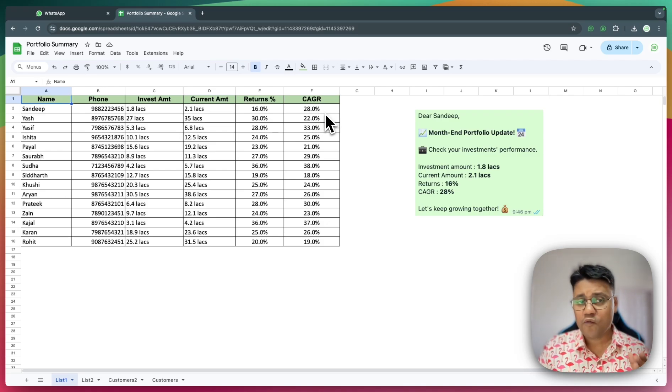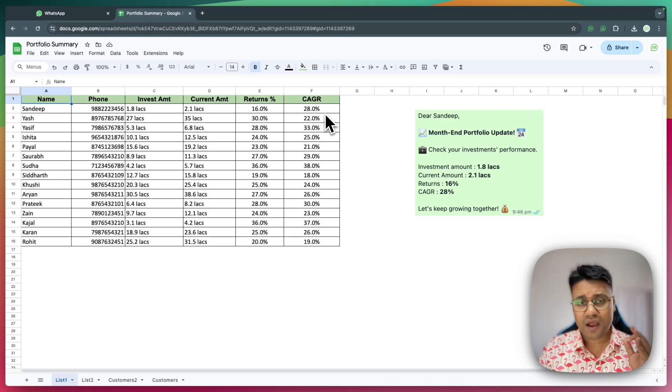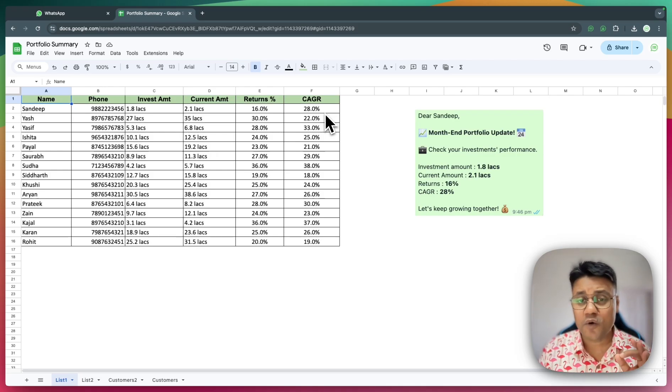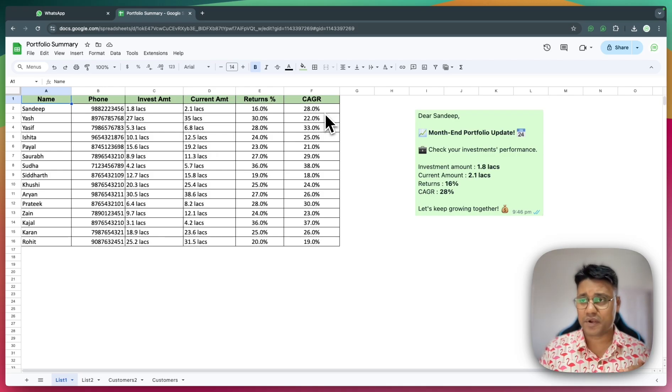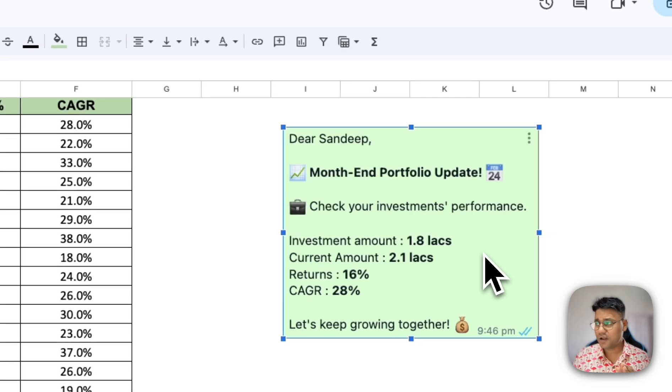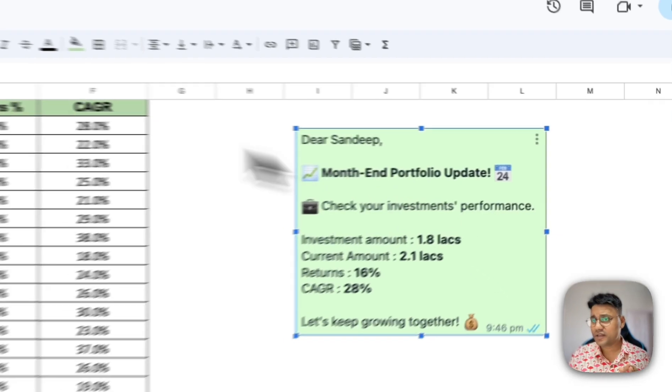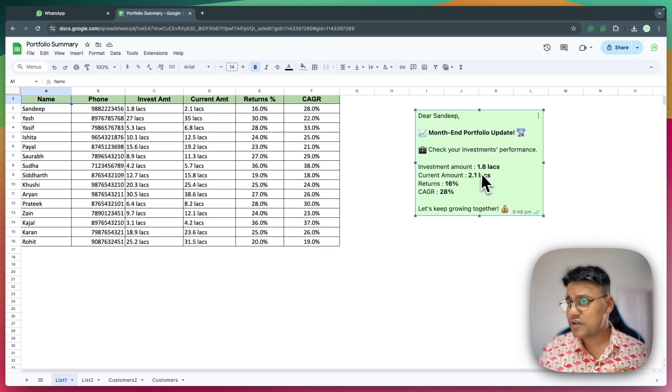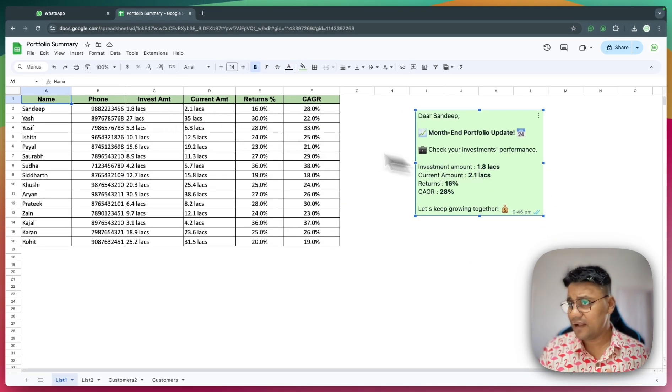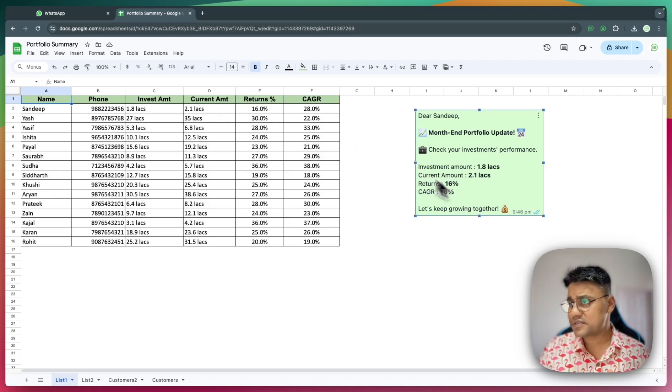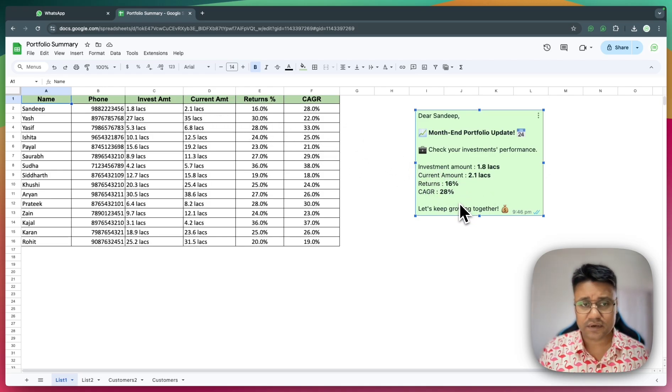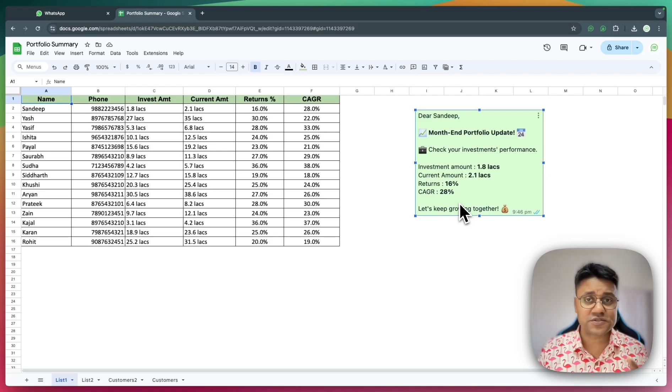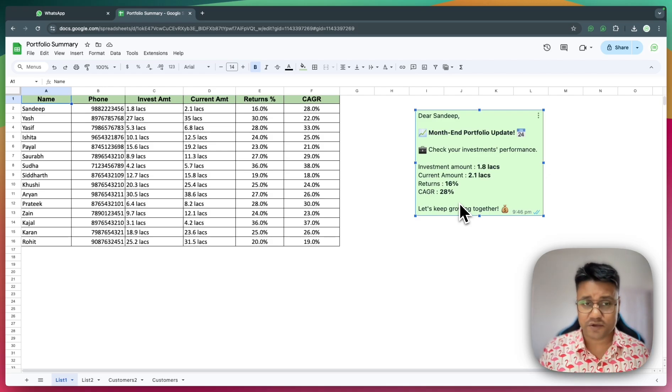I want each customer to receive a message with their own personal information. Just like you see in the image here, I've got the name Sandeep, investment amount as 1.8 lakh, current amount as 2.1 lakh, returns 16%, CAGR 28%. Now, manually creating and sending thousands of these messages would be nearly impossible.